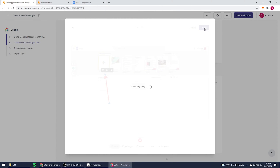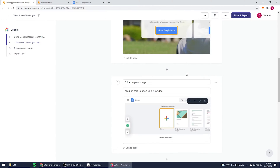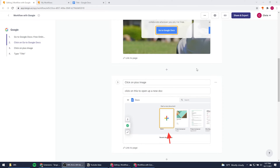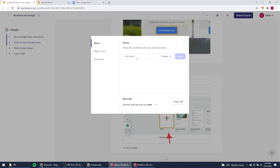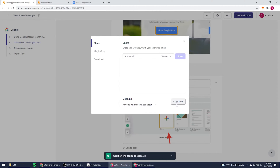Let me hit save right there. Honestly, super simple and powerful. After you're done, you can easily share this with a colleague. Let me click on share and export.